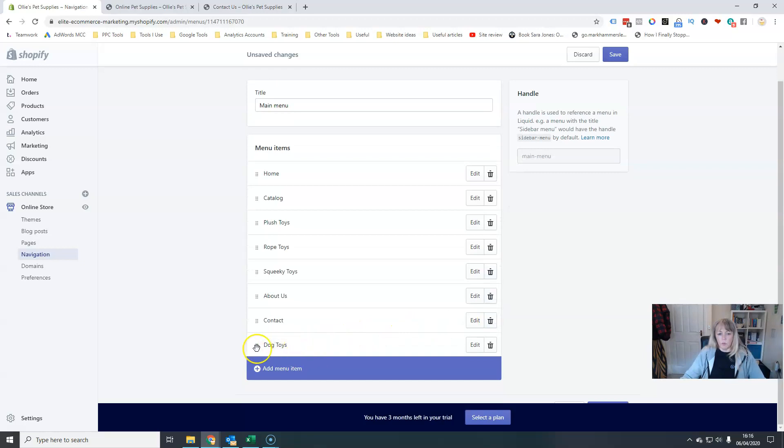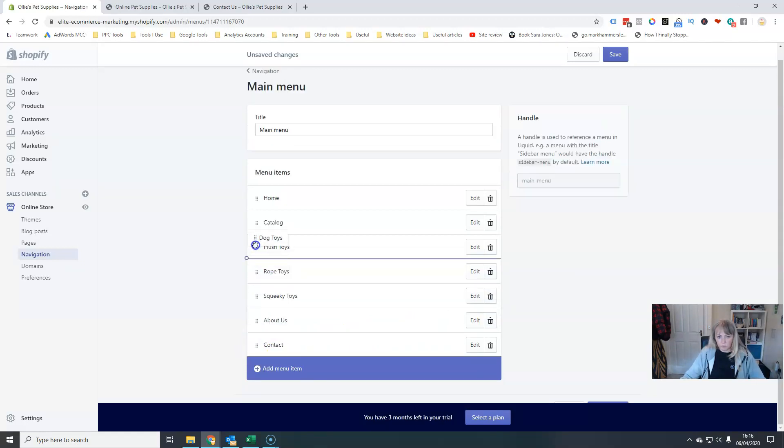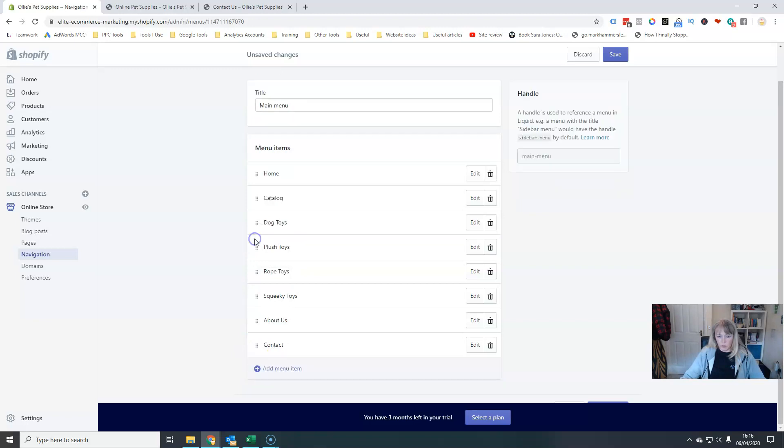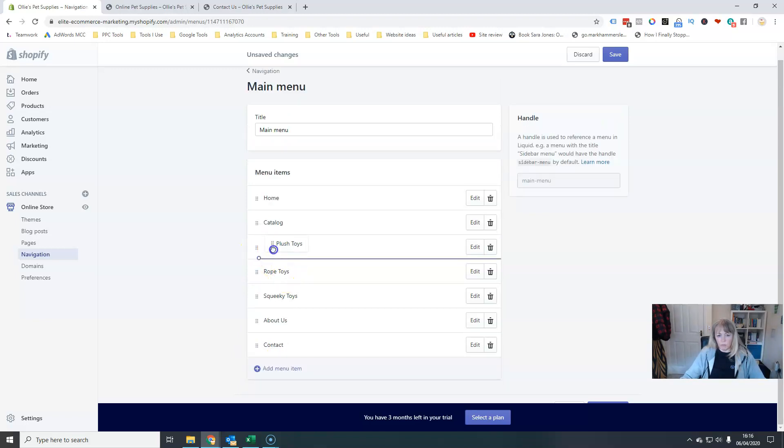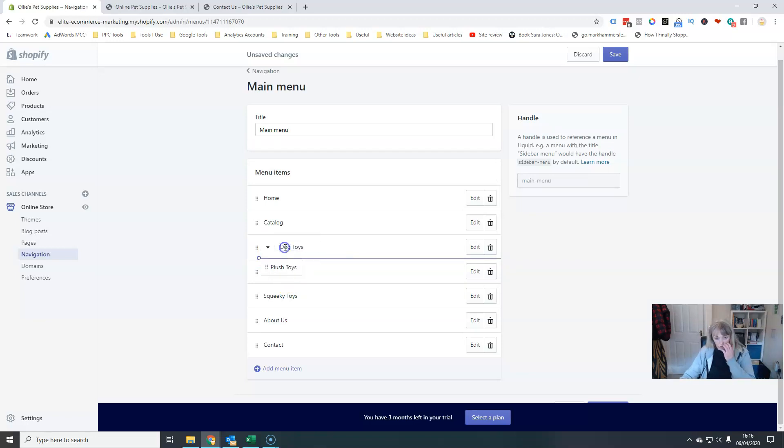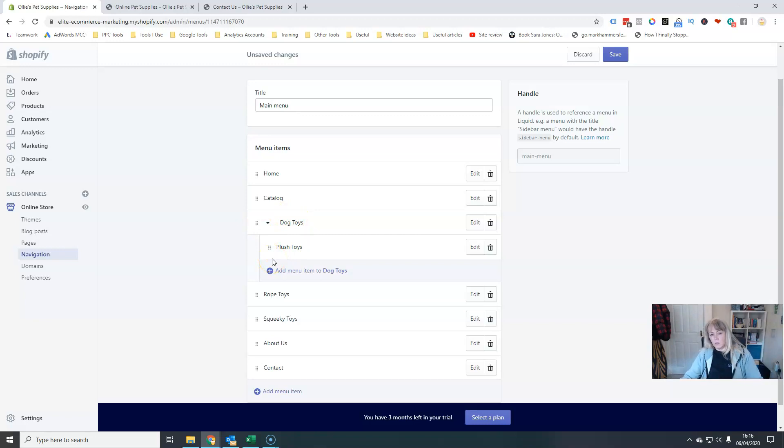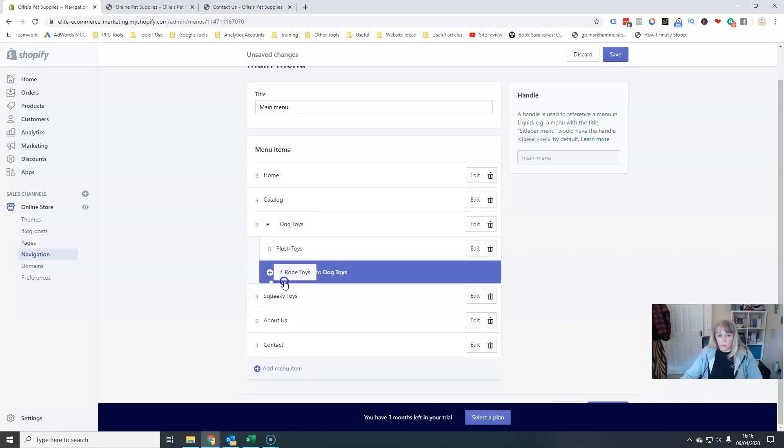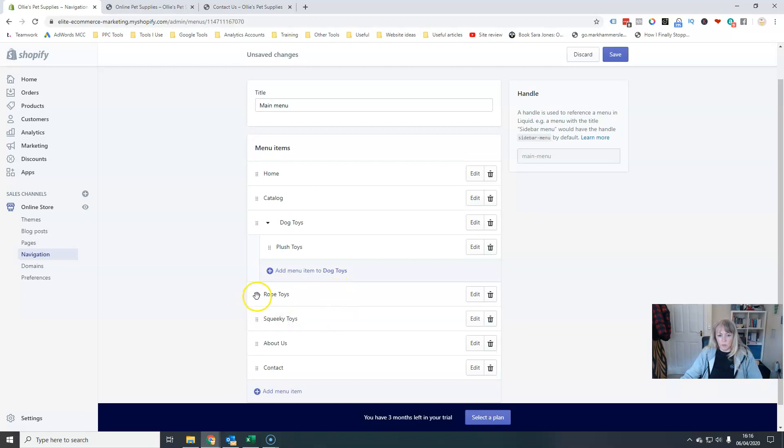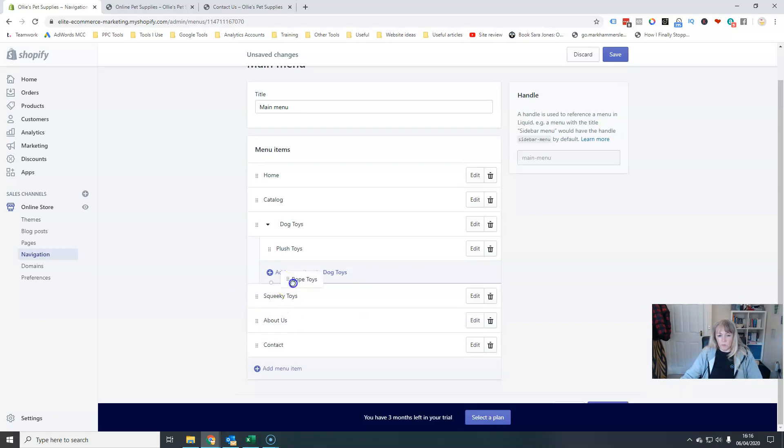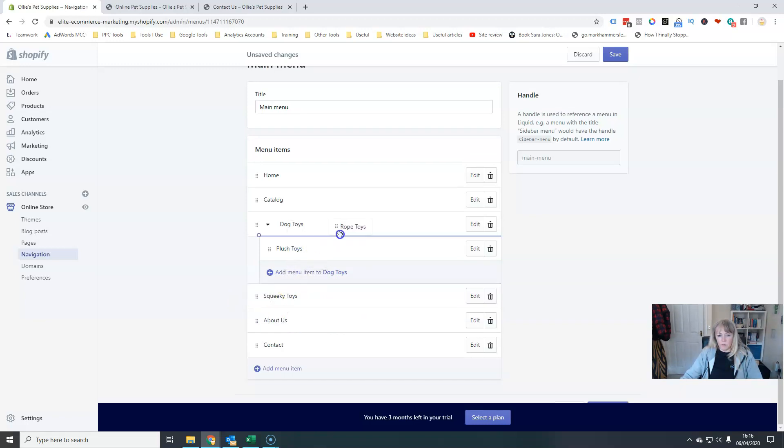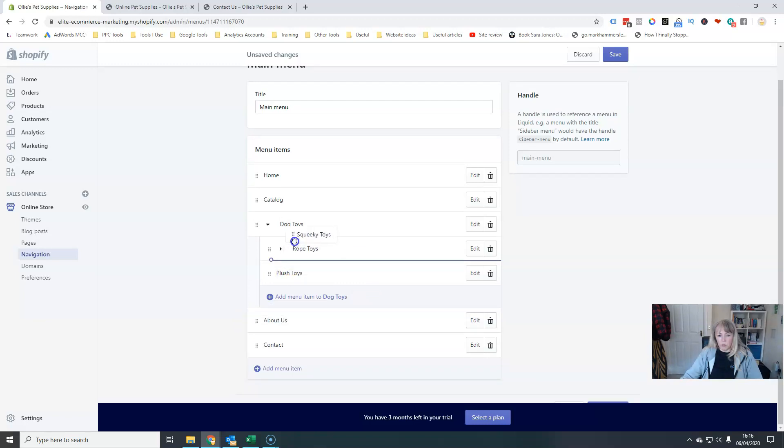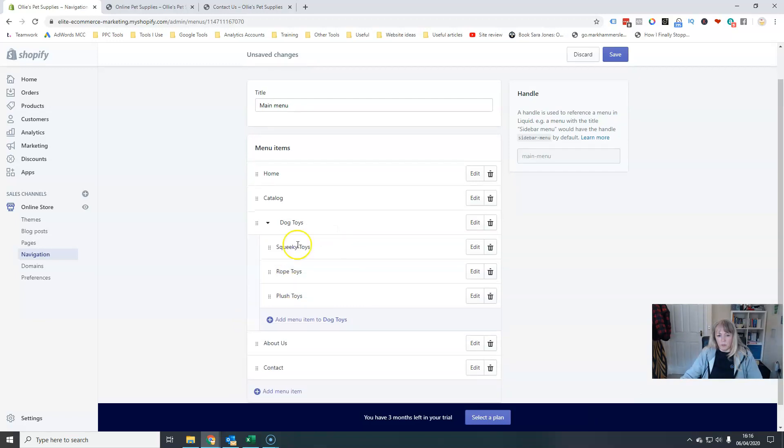So what I can do now is I'm going to come up here and if you drag this to the right, you'll see it says, it's come up with dog toys there. And it's going to add plush toys nested under dog toys. Rope toys. I do the same. That's going to jump in. There we are. And then squeaky toys. We just drag that up.